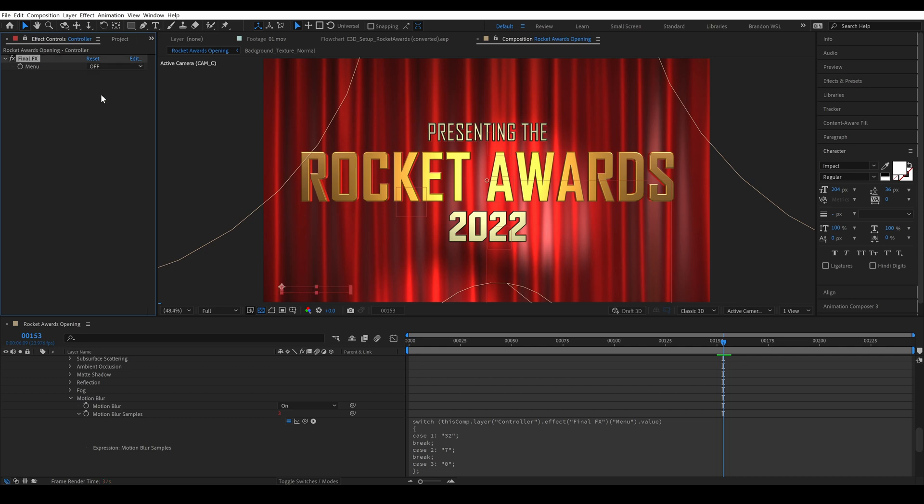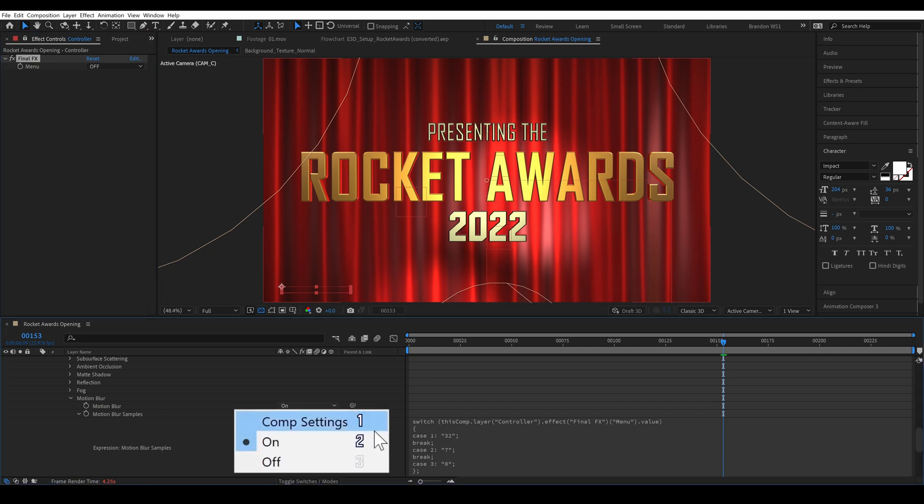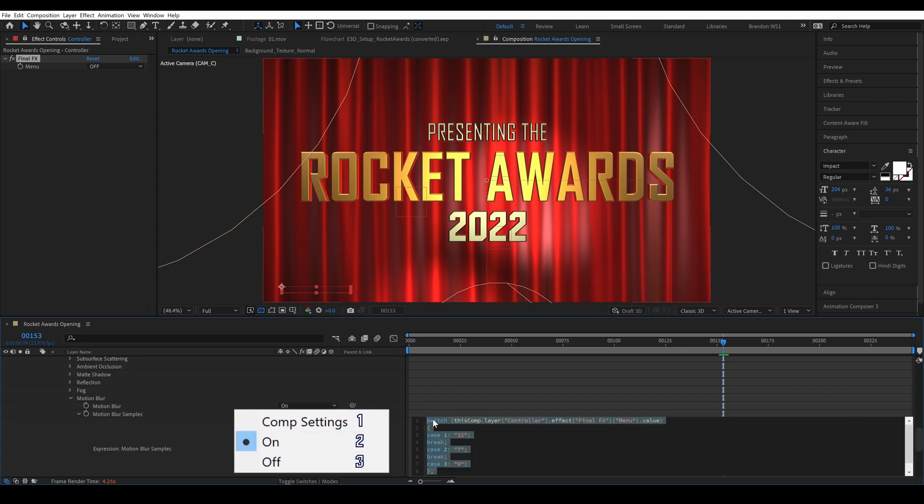Now you'll see that if I turn it to off the lowest our motion blur samples can go is 3 so if we actually want the motion blur totally off we need to add a similar expression to the motion blur setting. So for HQ and LQ we want motion blur on and for off we want off and we can see that on is the second choice in the drop down and off is the third. So we'll be typing 2 for on and 3 for off.